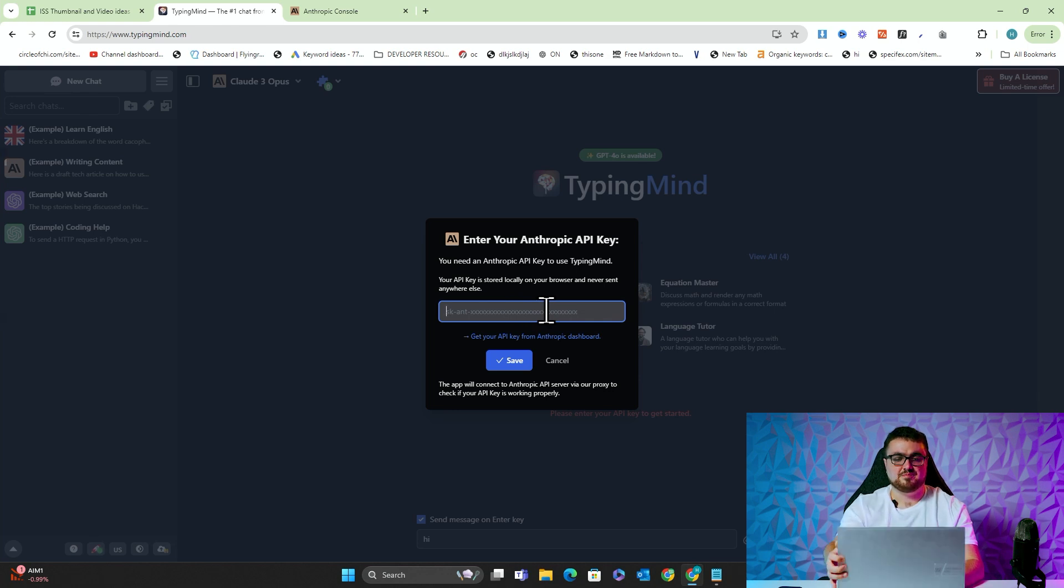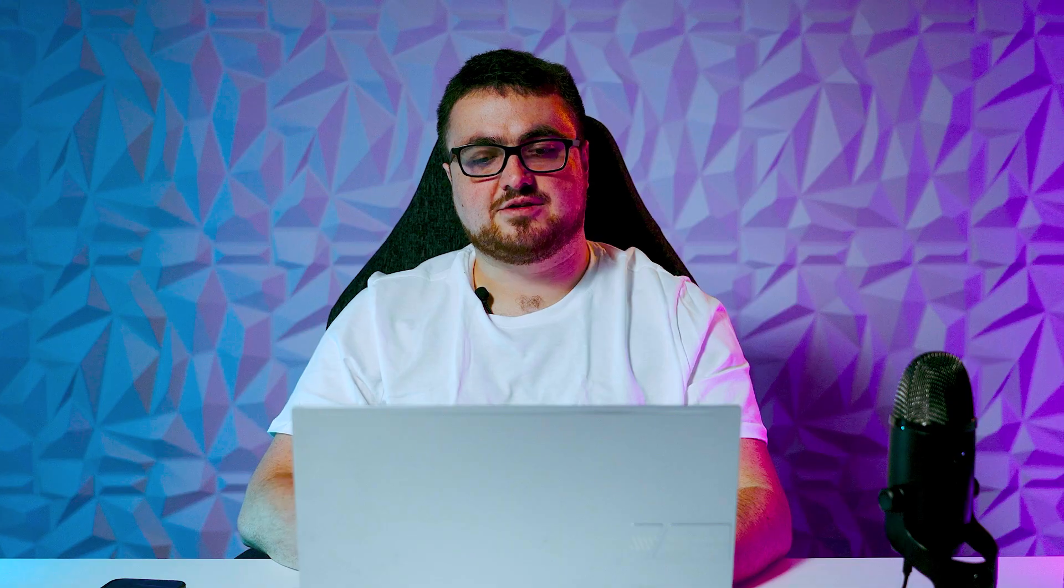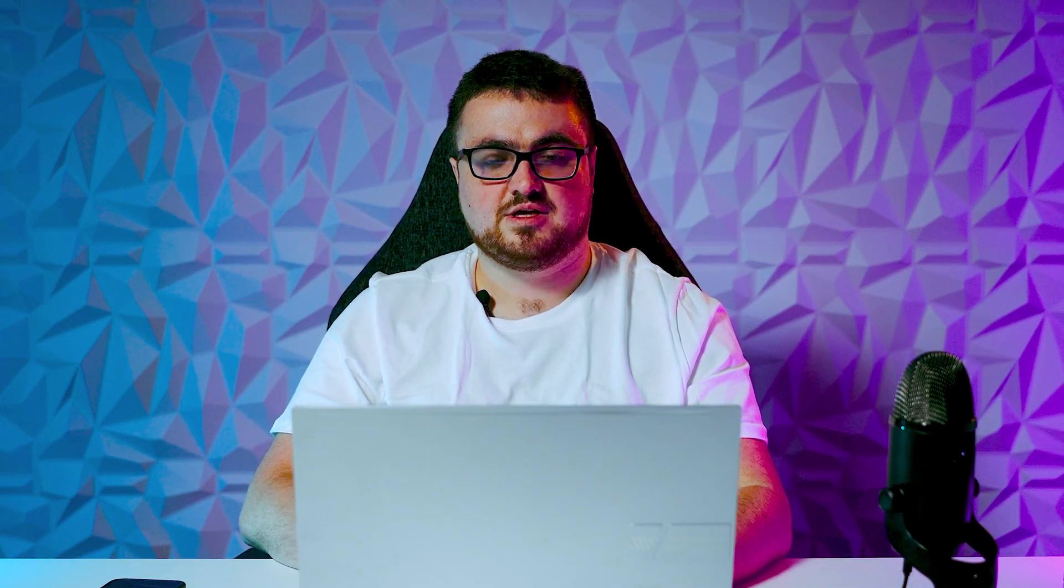I'm just going to do that now. So we'll save there. And this will add the Anthropic key basically to here.